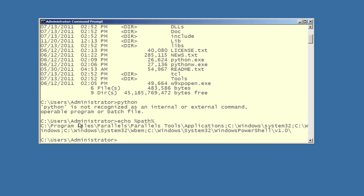There's a lot of stuff here. You can see references to program files, some application directories, the Windows system directory, and some other settings. Basically what you're looking for is to see that Python is not part of your system path, which is what we expected at this point — we know it's not working right now.